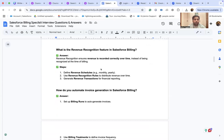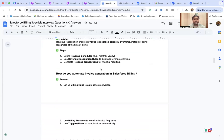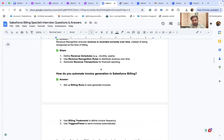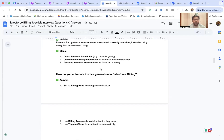What is the revenue recognition feature in Salesforce Billing? Revenue recognition ensures revenue is recorded correctly over time instead of being recognized at the time of billing. The three steps are: first, define the revenue schedule; second, use revenue recognition rules to distribute revenue over time; third, generate revenue transactions for financial reporting.